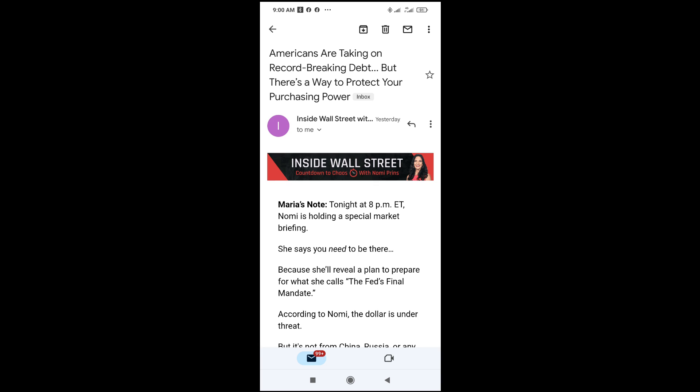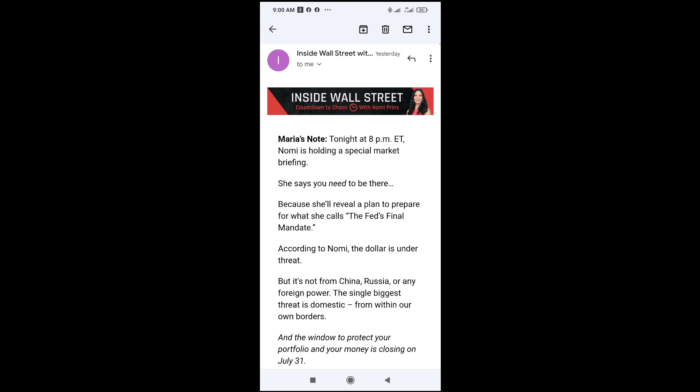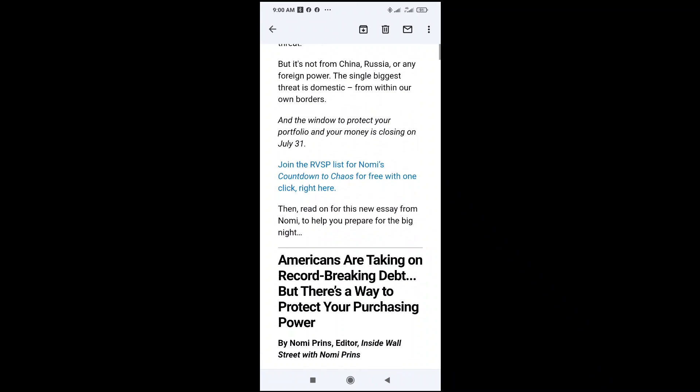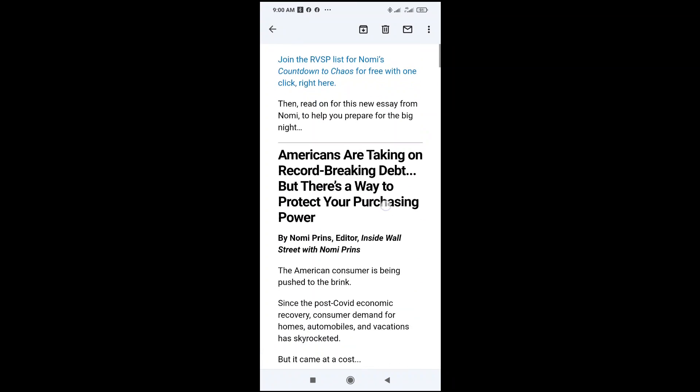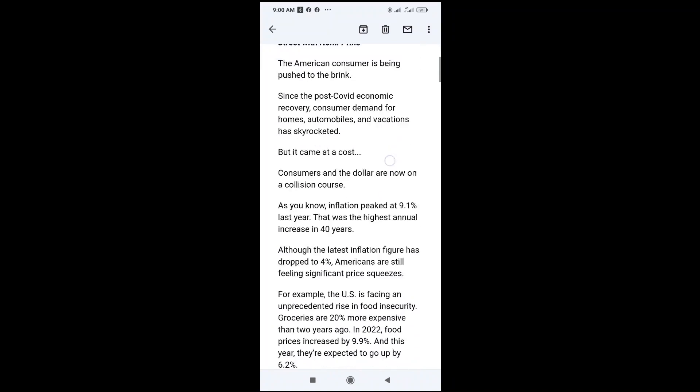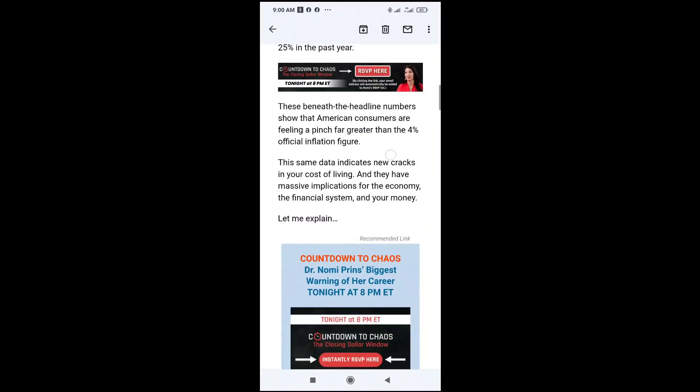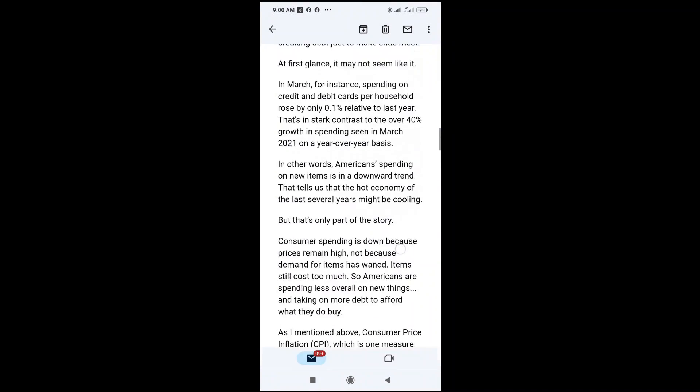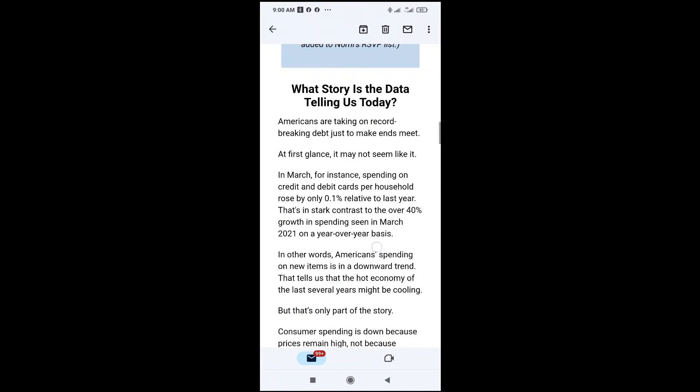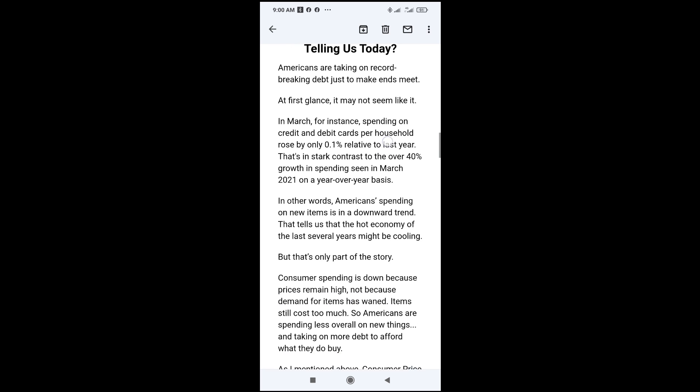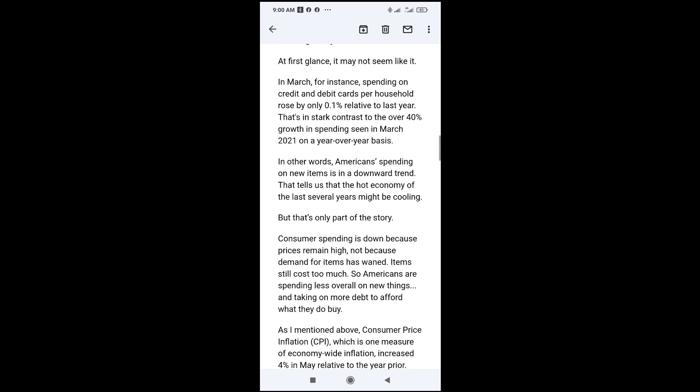Let's see, I want to copy from this: 'What story is the data telling us today?' to where we have 'What to what they do by.' So what you have to do is just to press on the first letter where you want to start copying from.